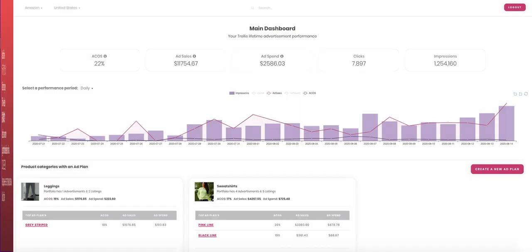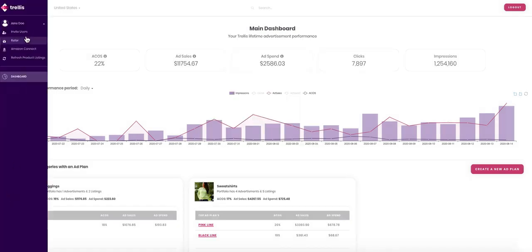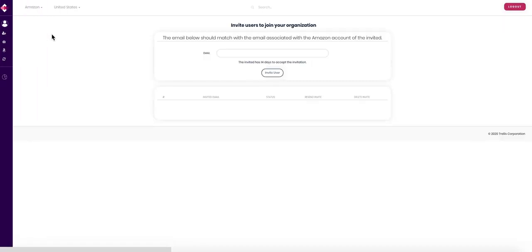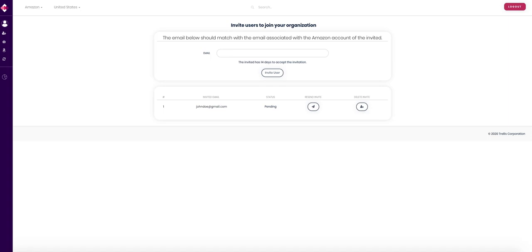To invite users to join your account, simply click on invite users. Here you can type in their email and click below. They will receive an email notification shortly after to join your account.